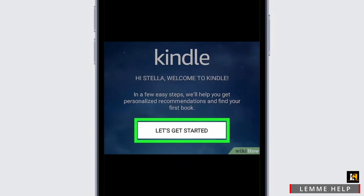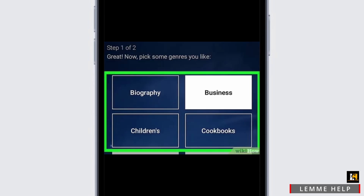After that, once you have created your account in Amazon Kindle, click on 'Let's Get Started' again. Here, you need to choose certain interests of yours so that Amazon Kindle can provide you some suggestions of books. Once you choose your interests, simply click on the 'Next' option.